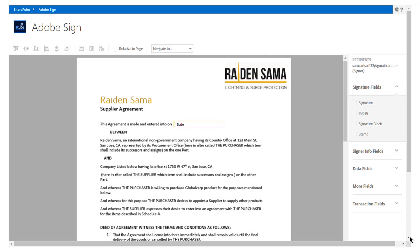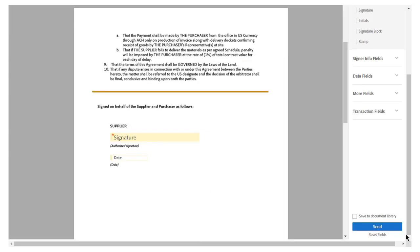From the menu in the right sidebar, John can easily edit or delete existing fields, assign specific recipients to signature fields, or add more fields as desired. The signature field has also been automatically added to the agreement. Once he's previewed the document, John simply clicks Send.